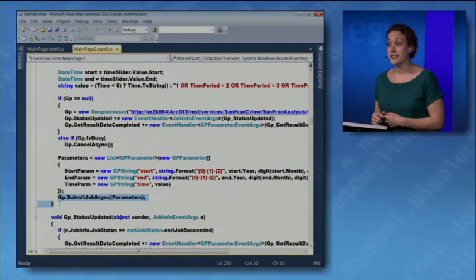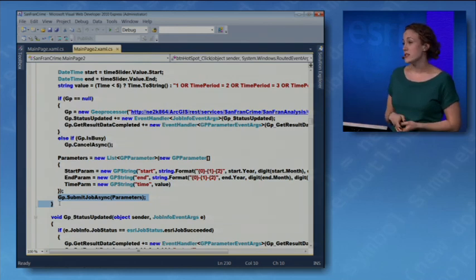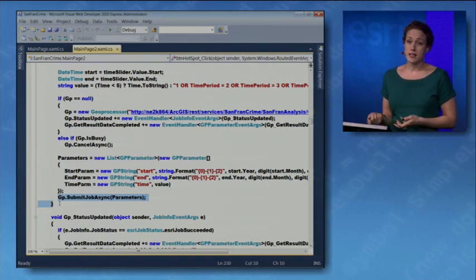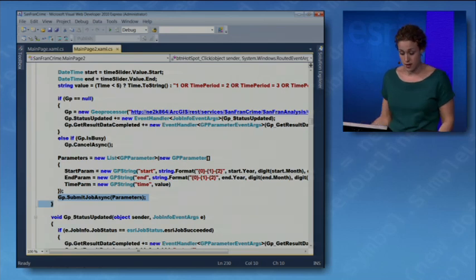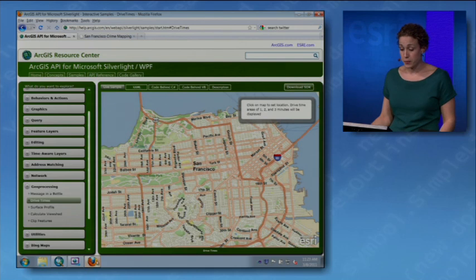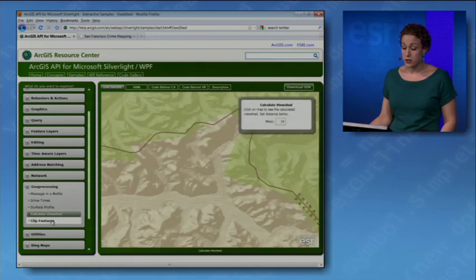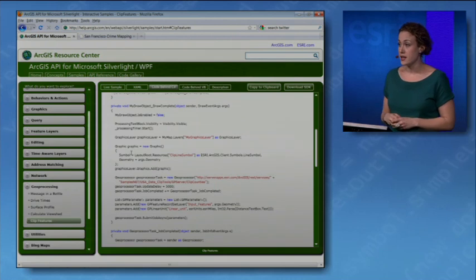If this doesn't look familiar because you're not using geoprocessing in your web applications, it really is a powerful way to turn your web applications into more than just mapping apps — giving advanced spatial analysis and GIS capabilities to non-GIS users through simple web applications. There's a lot of help and examples on the resource centers. Here at the Silverlight Resource Center, there are examples of different geoprocessing services including code for accessing them, with the same examples for Flex and JavaScript too.